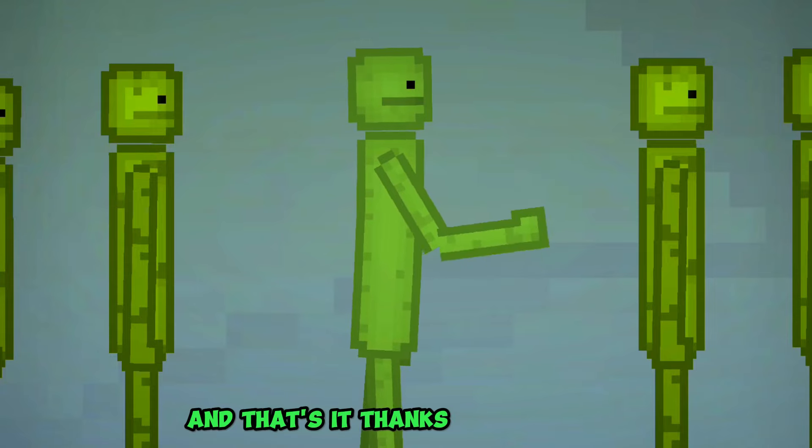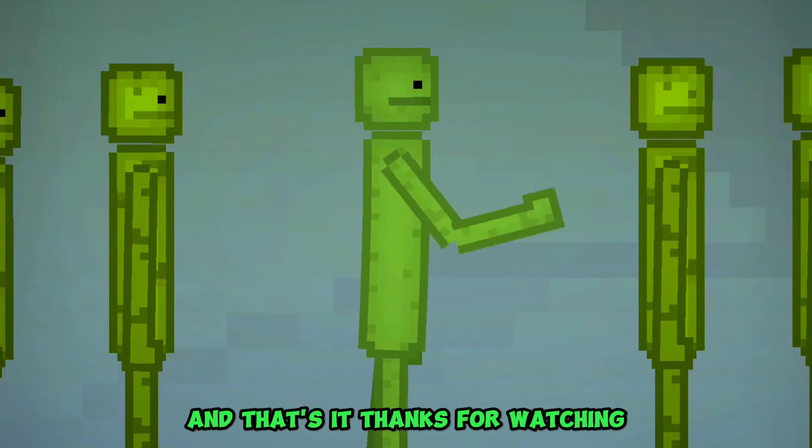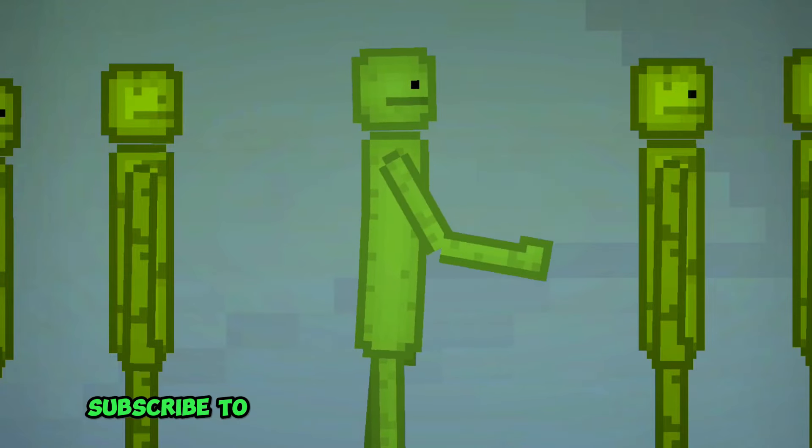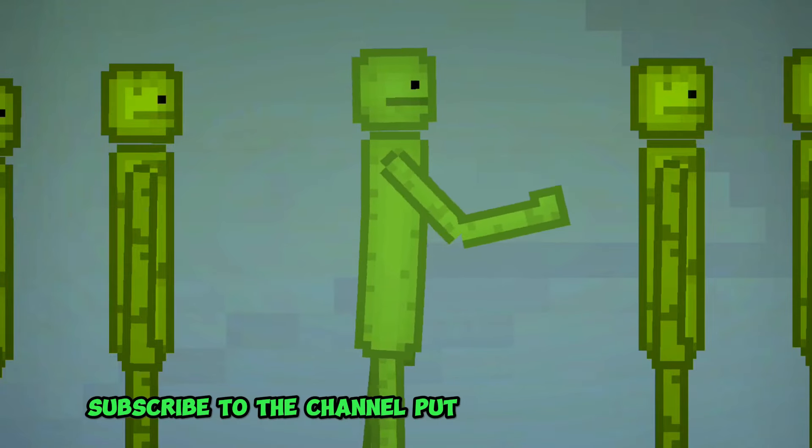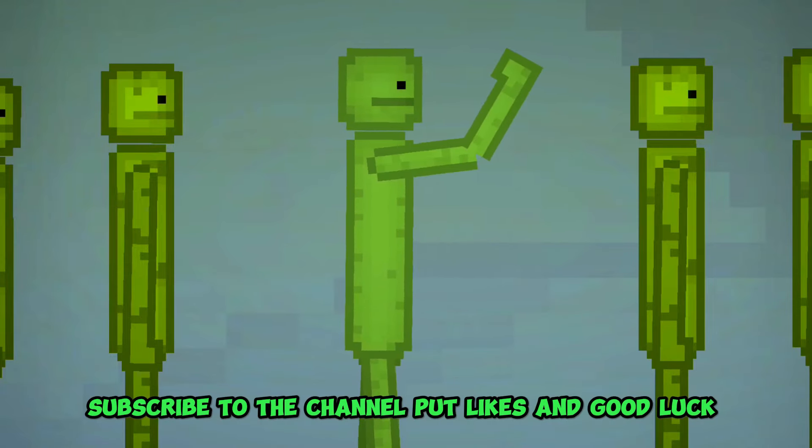And that's it. Thanks for watching. Subscribe to the channel, put likes and good luck to you.